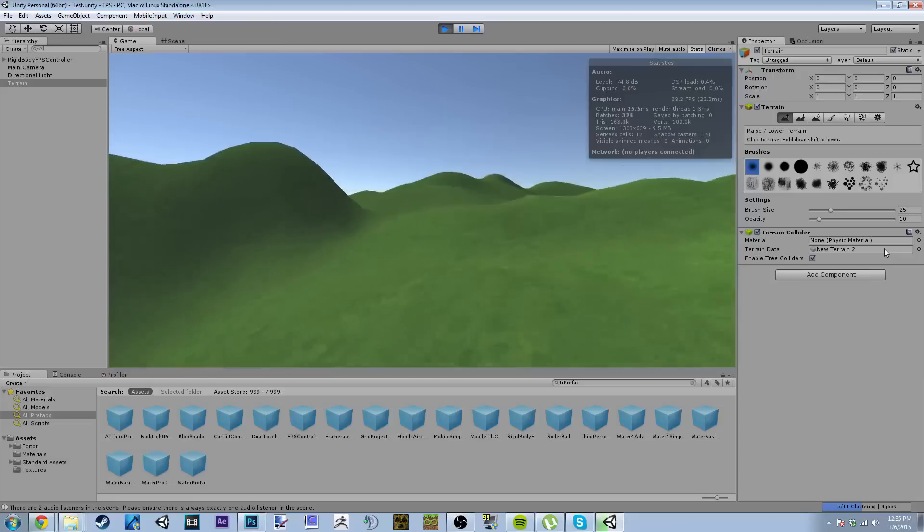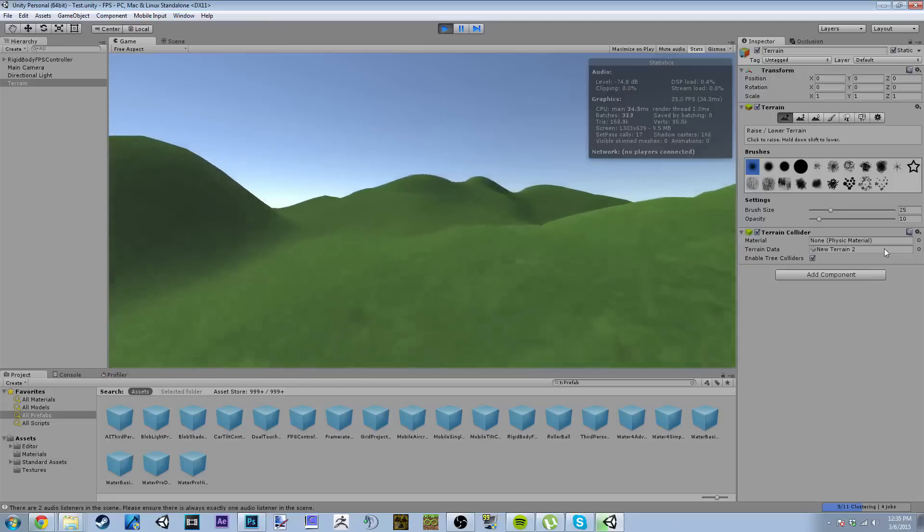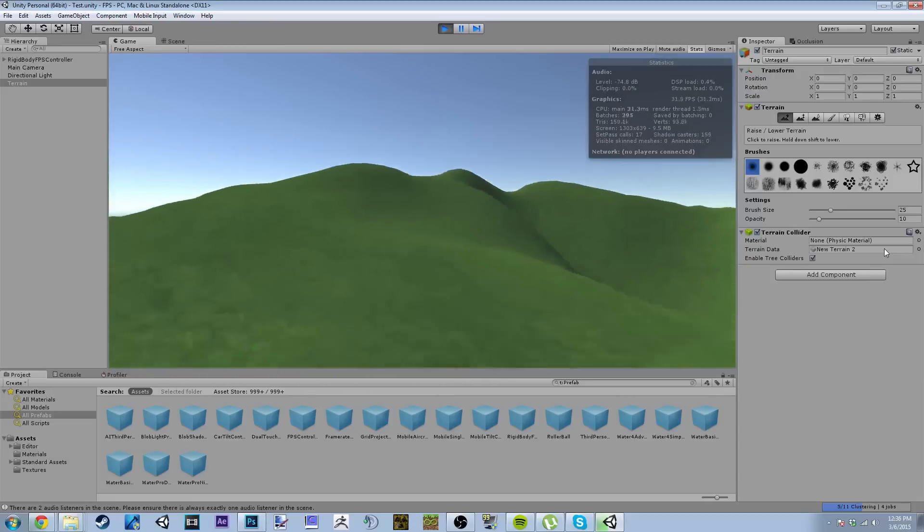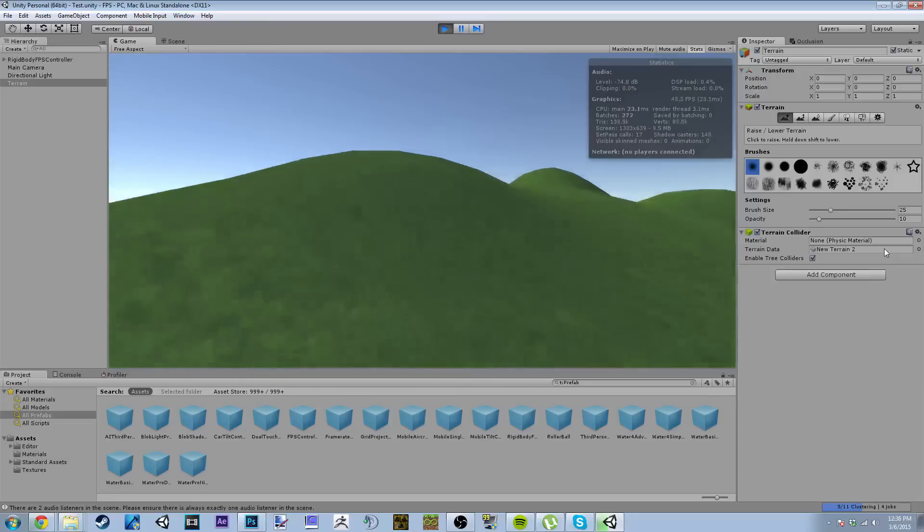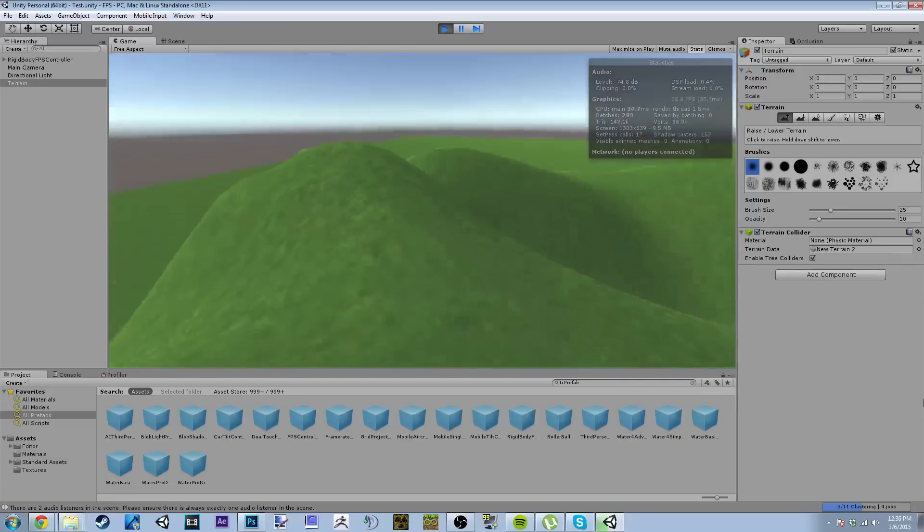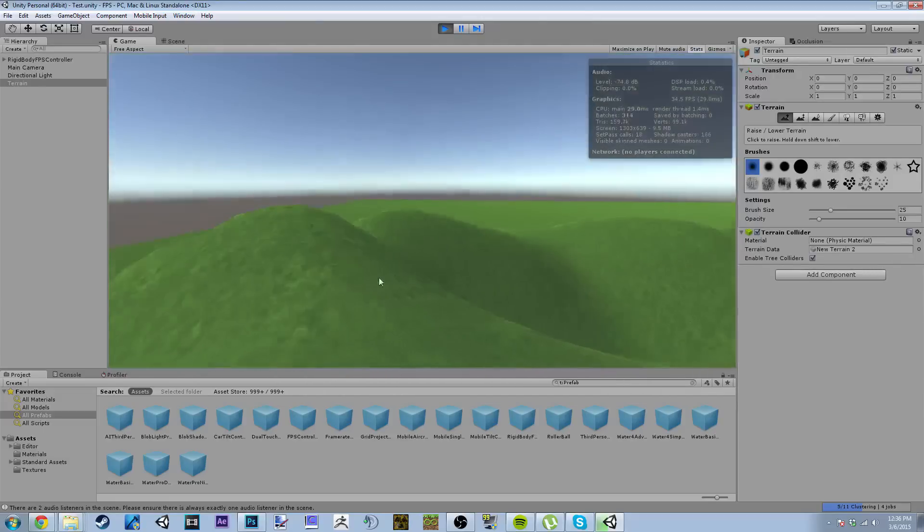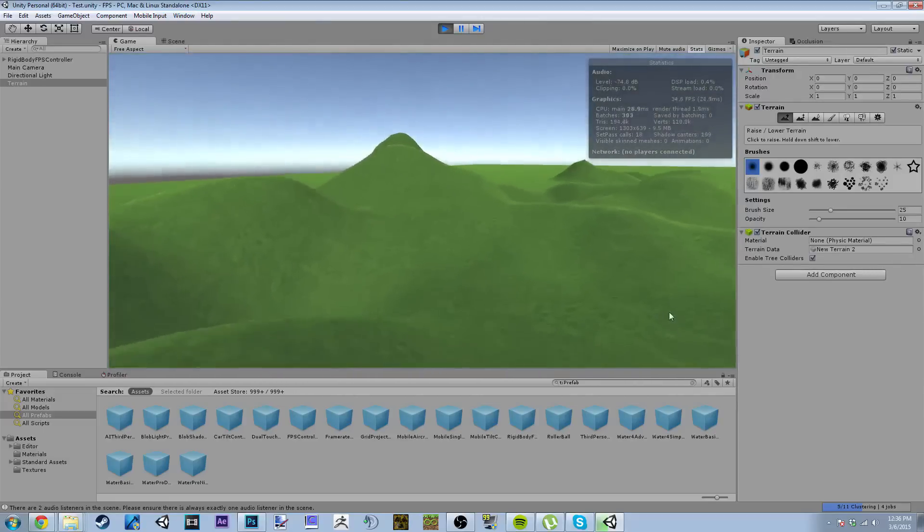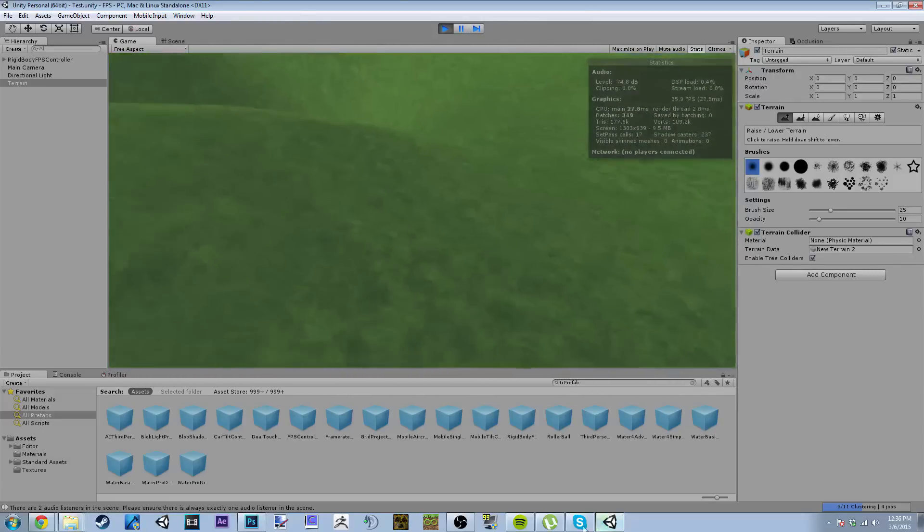But that's pretty much it for this short little video that's just showing this little bug here and how to fix it. Because I'm sure if you download Unity 5 and you try to make a terrain, you're encountering the same problem. So that's it for this video, see you later.